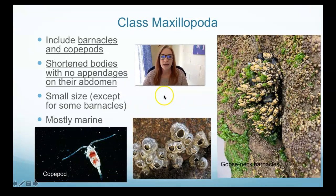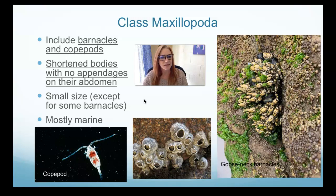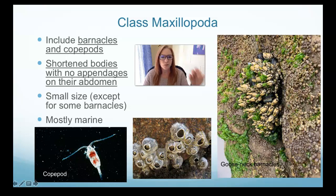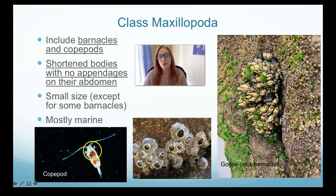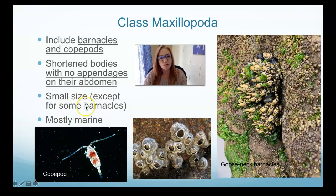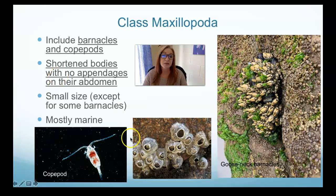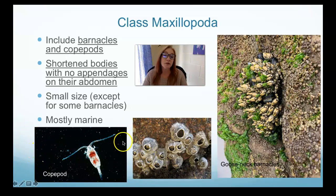Let's talk about the first class: Maxillopoda. These are weird. They include barnacles and copepods. Barnacles are arthropods that are sessile — they don't move once they become adults. They have a shortened body and no appendages on their abdomen, just on their thorax, and they do have antennae. They are small for the most part. They're mostly marine, though there are freshwater copepods and one species of freshwater barnacle.